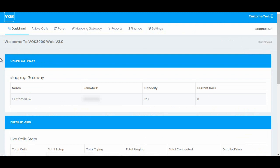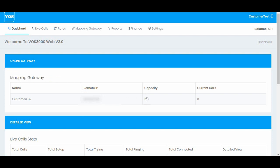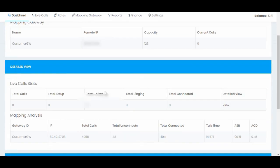On dashboard we have similar options which we have on admin, but on this customer dashboard he can only see information related to his account, like online gateway information for his mapping gateway like capacity and active calls. Right now there are no connected calls so it's showing zero.